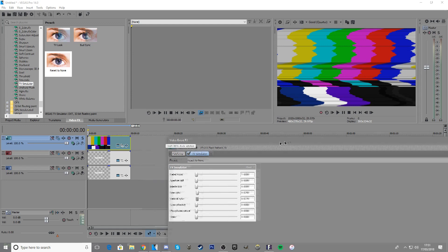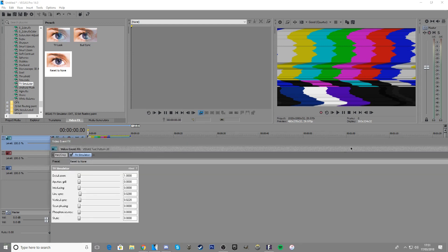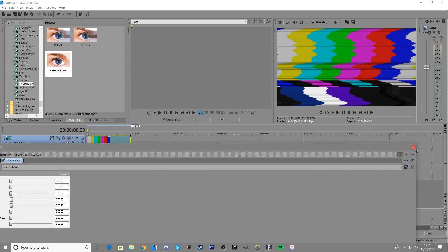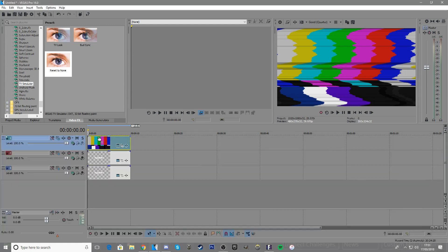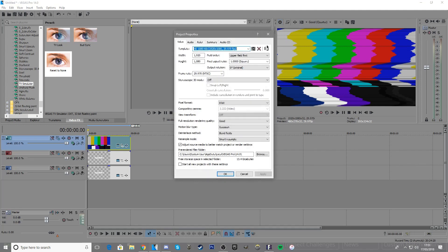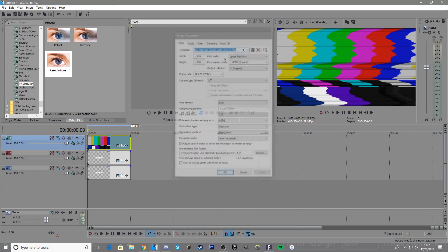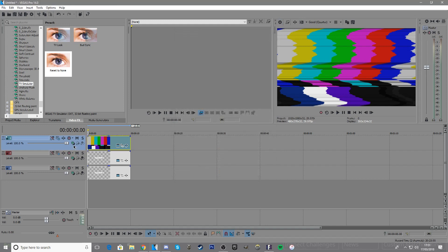Now what you want to do is—sorry, first of all you want to go to compositing mode.